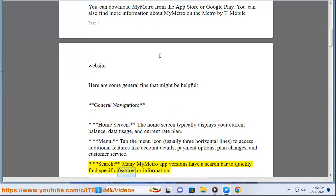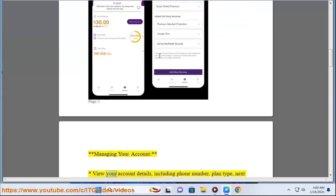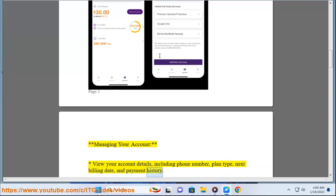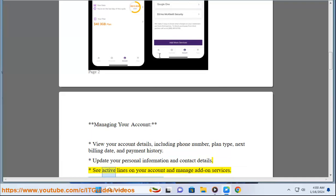Managing Your Account: View your account details, including phone number, plan type, next billing date, and payment history. Update your personal information and contact details. See active lines on your account and manage add-on services.